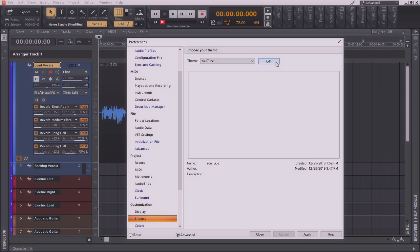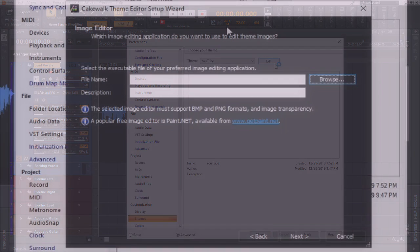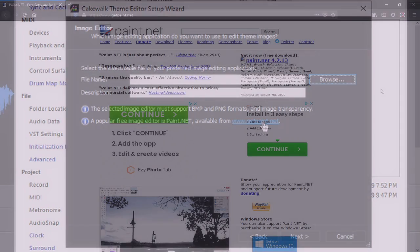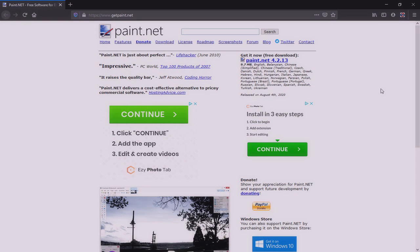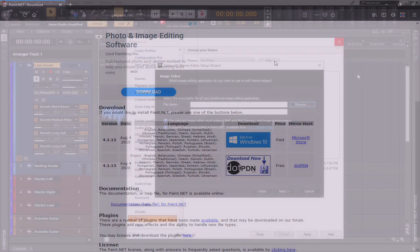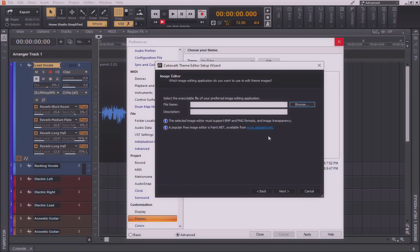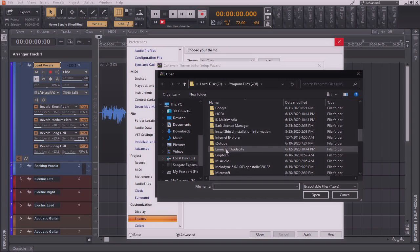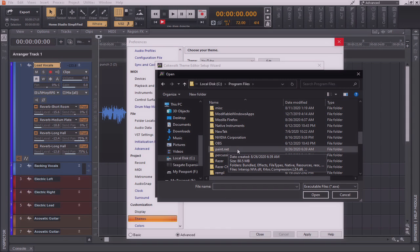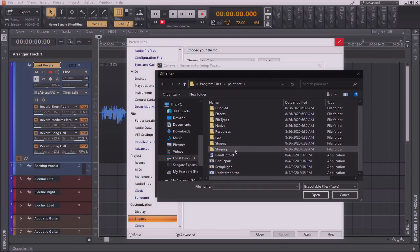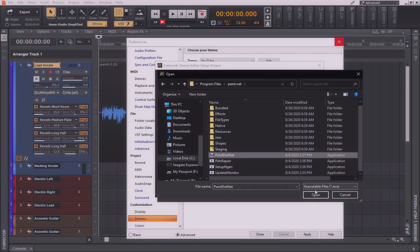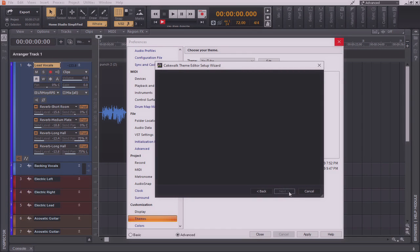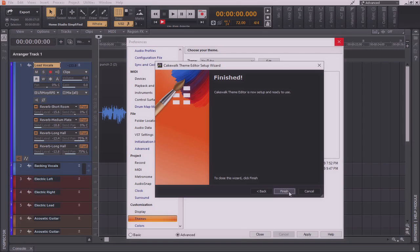By selecting edit at any time from this menu, I can then open up the Cakewalk theme editor. In order to use the Cakewalk theme editor, you first have to have some sort of an image editor program. Cakewalk automatically represents getpaint.net and actually has a link to it here. By clicking on the getpaint.net, you're taking to the paint.net website where you can then click here to download the program for free. Now, within this menu that's first presented during the setup wizard for Cakewalk theme editor, I'm going to hit browse. And I'm going to find the paint.net that I just downloaded. In my case, it was located within the C drive under program files and paint.net. Now, I'm going to find the paint.net application. Make sure that it's the executable file and click open from there. Now, I'll simply hit next. And the Cakewalk theme editor is finished and ready to use.